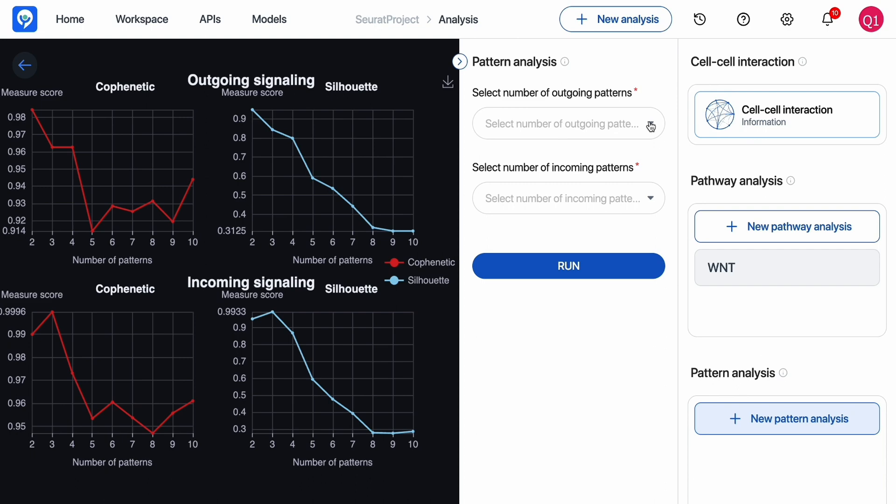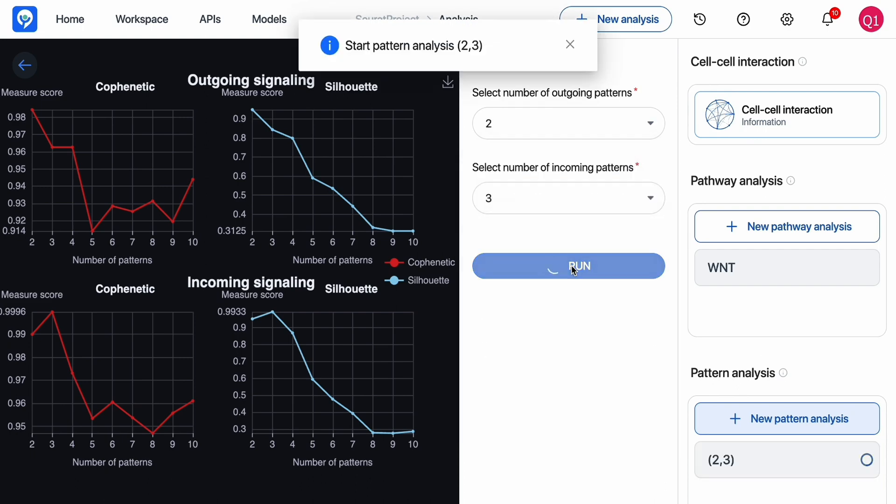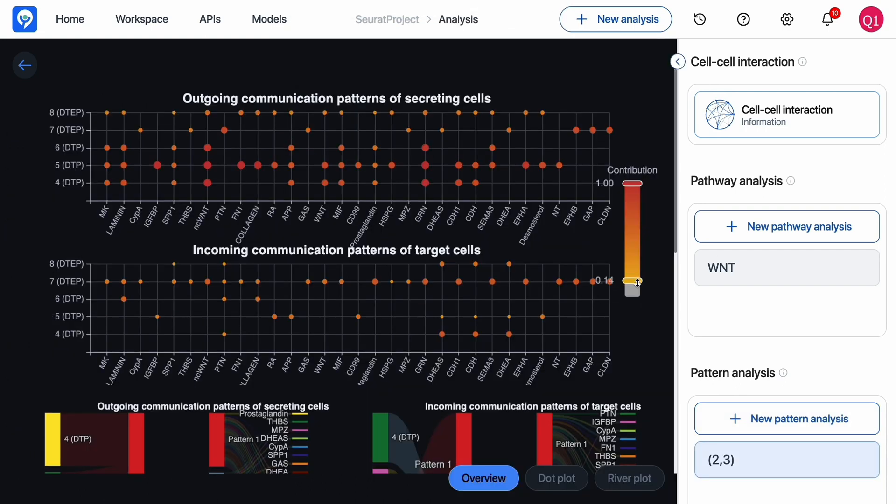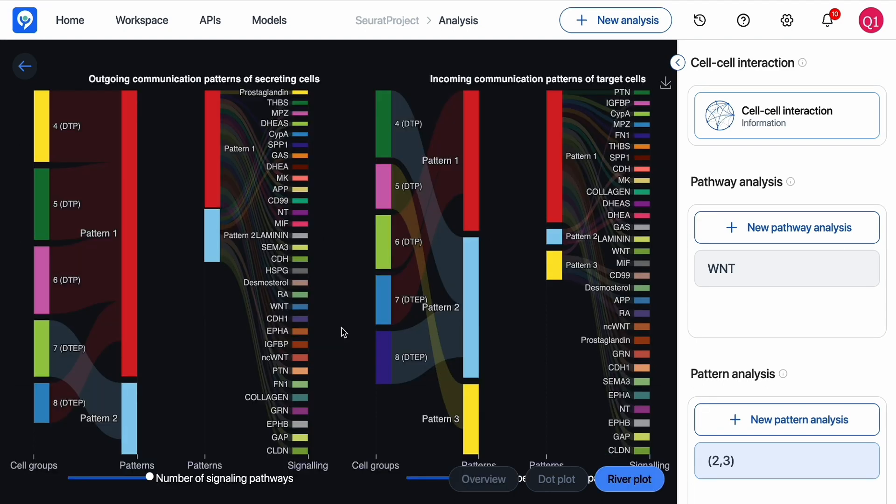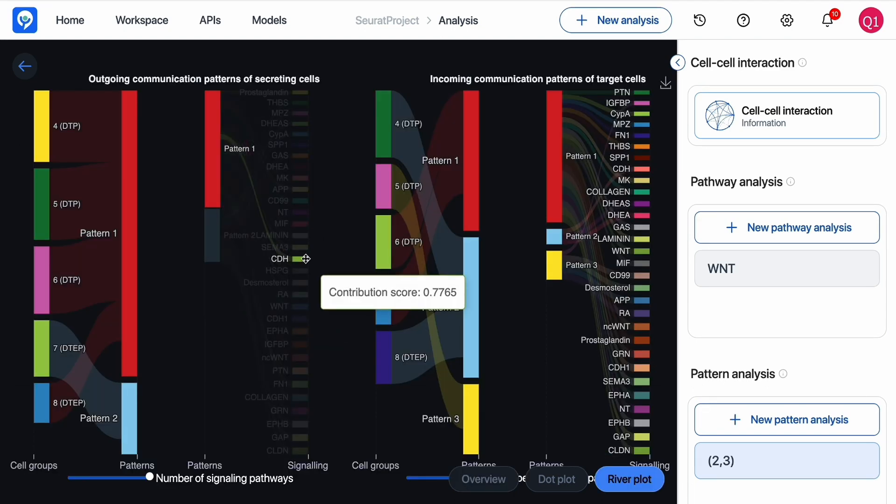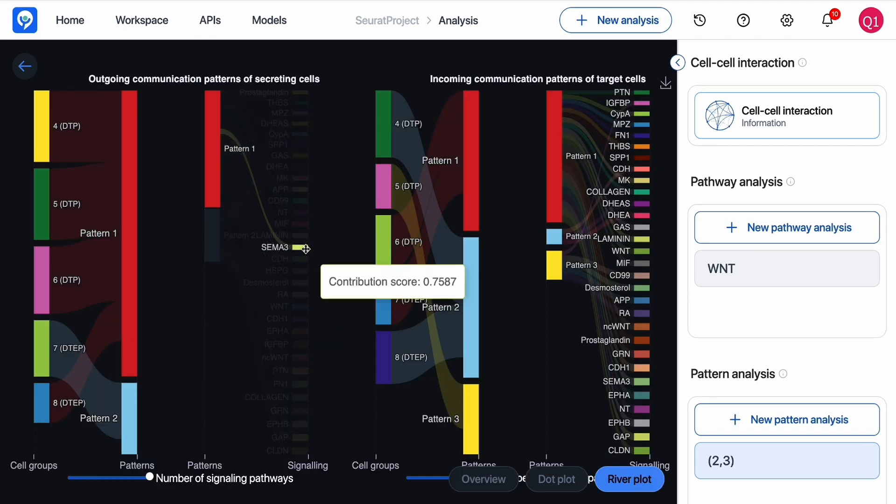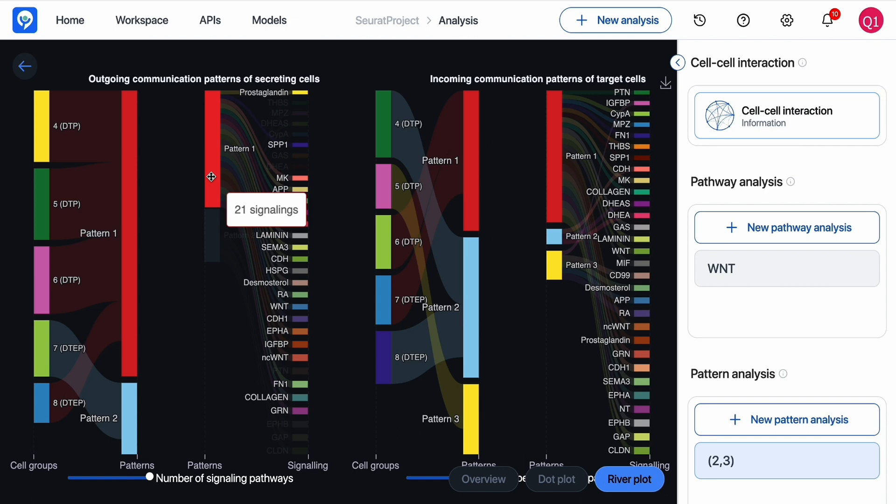Besides analyzing pathways one by one, you can quickly look at the pattern of communication among the population, and view which cells or clusters have the same pattern or which signaling belongs to the same pattern.